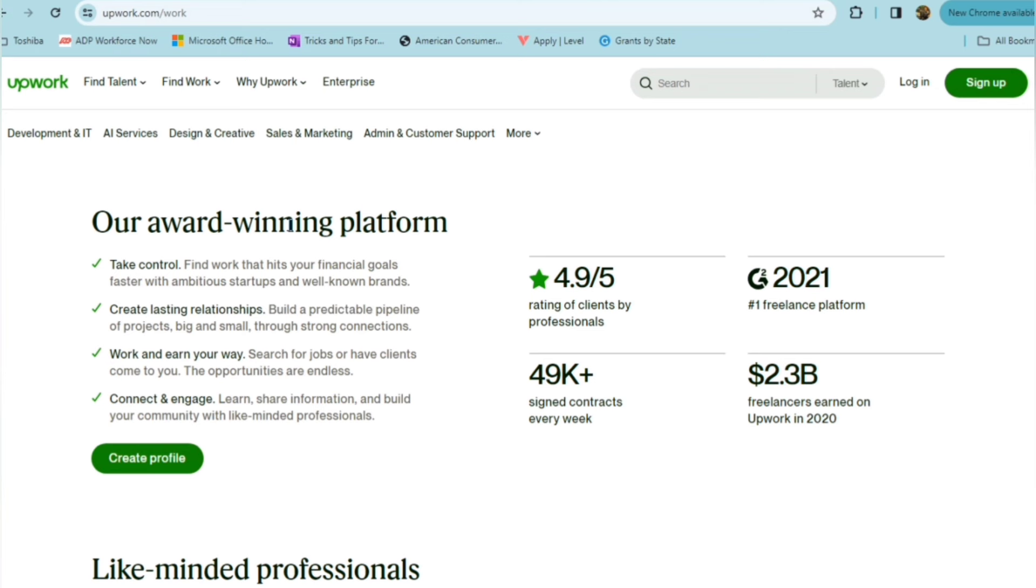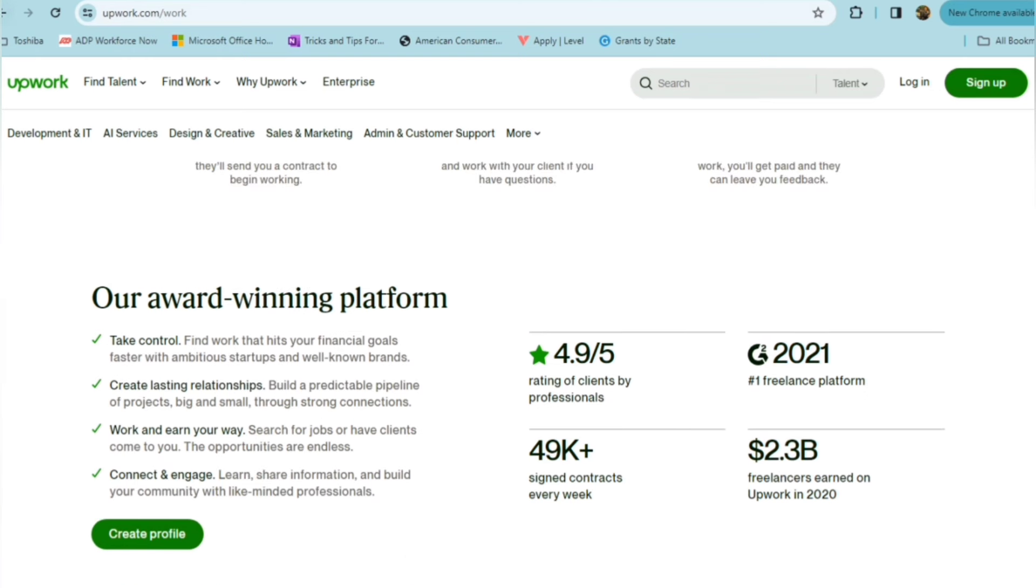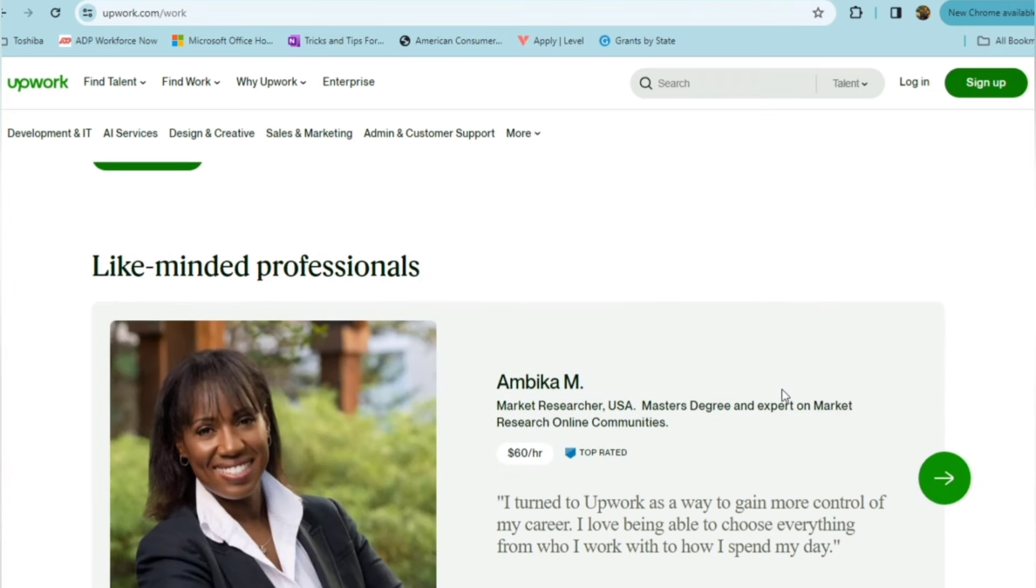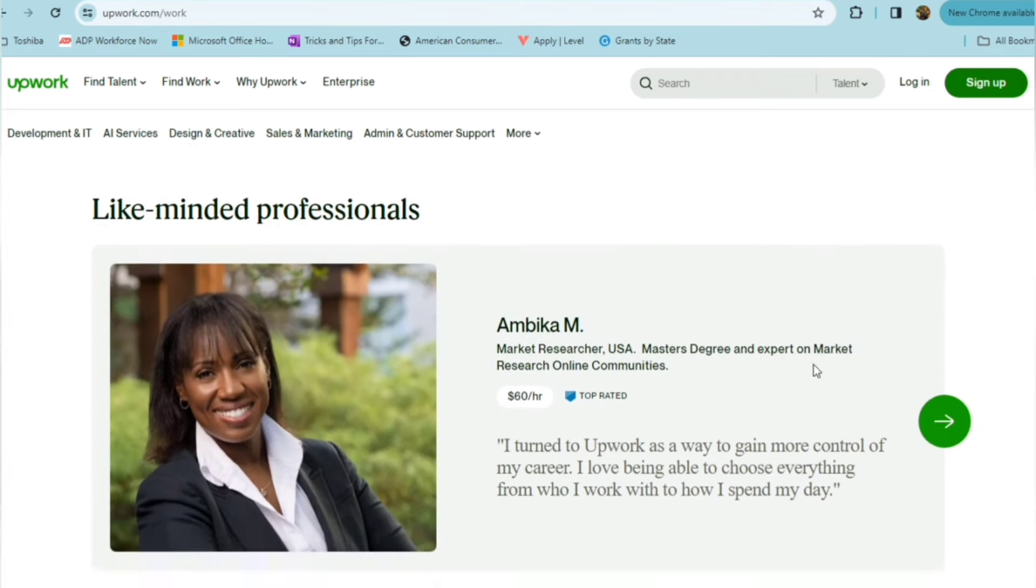You'll connect and engage, learn, share information, and build your community. They have a 4.9 out of 5 rating of clients by professionals and have been rated as the number one freelance platform. So it's definitely for folks who are freelancers where the clients are brought to you.